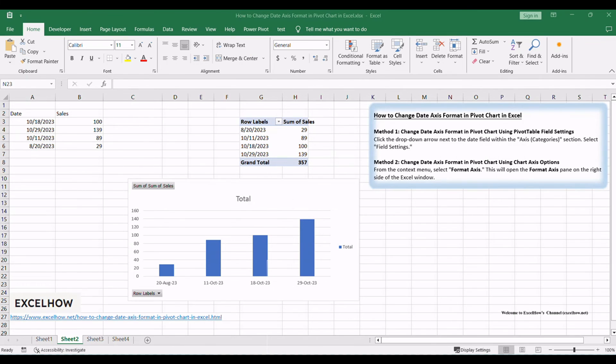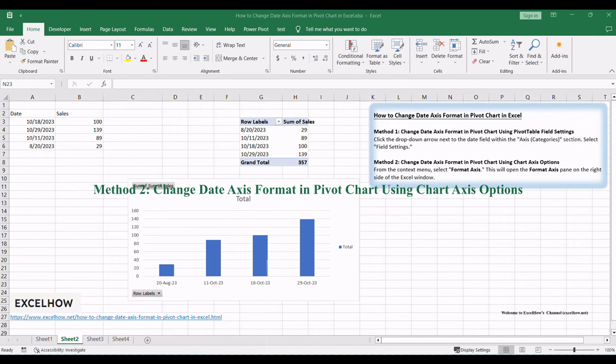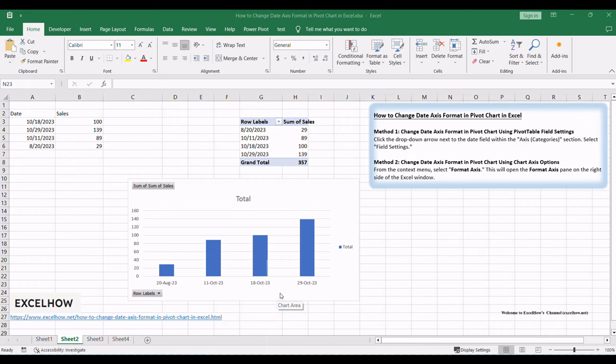Now, let's delve into the second method using chart axis options. This method provides another way to adjust your date axis format. It's handy for those who want more fine-tuned control over their chart's appearance.